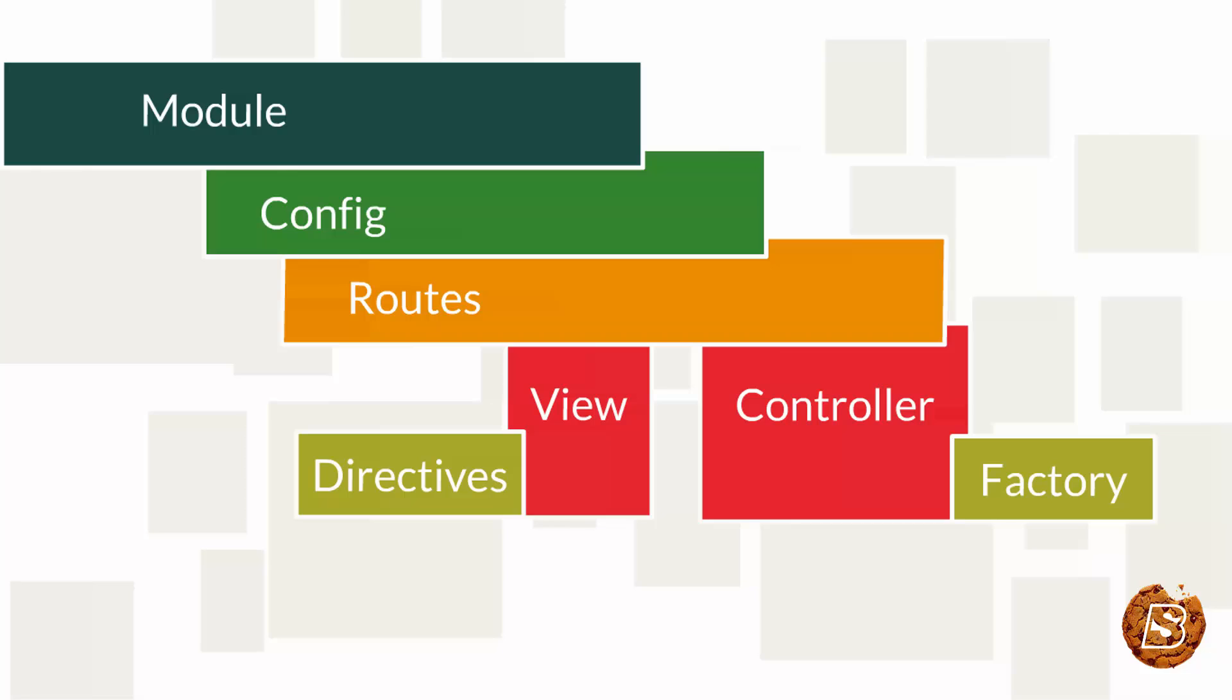Then we have controllers which control the data of AngularJS applications, which are regular JavaScript objects. AngularJS defines ng-controller directive which creates new controller objects by using controller function.